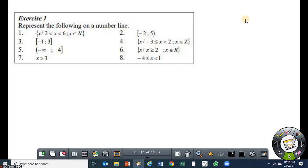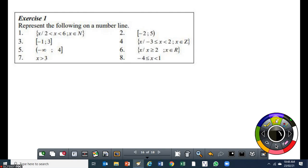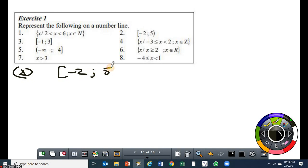So for this exercise, question two is on interval notation, question four is set builder notation, question six is set builder notation, question eight is interval notation. So we've got two questions on interval and two questions on set builder. We are going to use those notations to represent the information on a number line. So let's start with number two. We are given that minus two is less than or equal to x, x is less than five. Which means the five is not included, but the two is included in that interval.